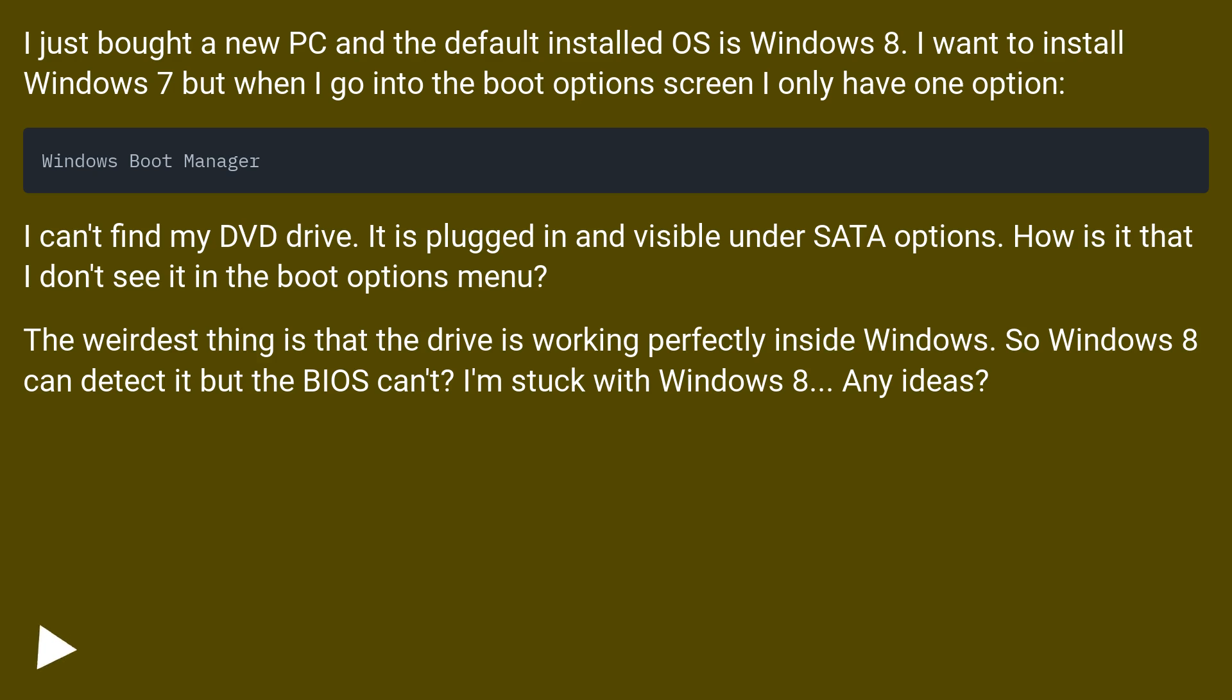The weirdest thing is that the drive is working perfectly inside Windows. So Windows 8 can detect it but the BIOS can't? I'm stuck with Windows 8. Any ideas?